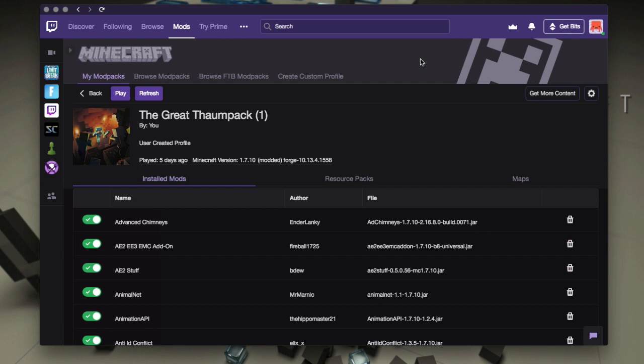Hello everybody, it's Scott Omato. In this video, I'm going to show you how to transfer packs from the Twitch Launcher to MultiMC.